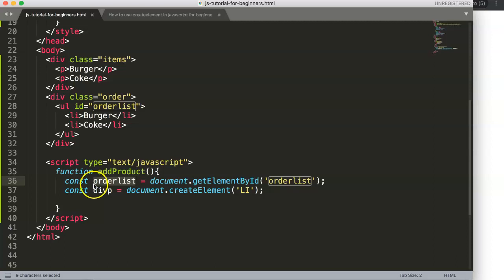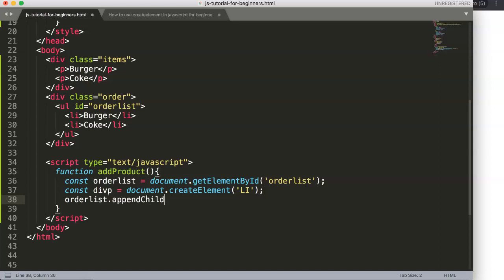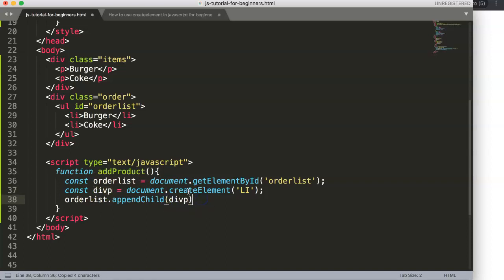In our case, we have the parent selected as orderedList. So we say: orderedList.appendChild(li). 'Append' means attach — like an appendix. Capital C in Child. Once we do this, we've appended the list item to the unordered list.